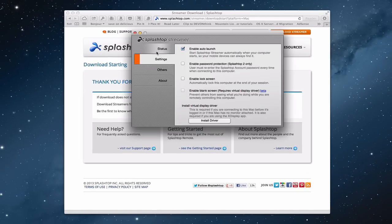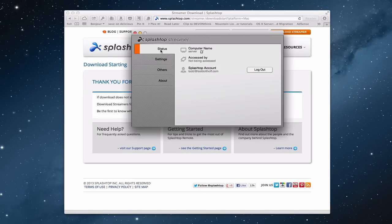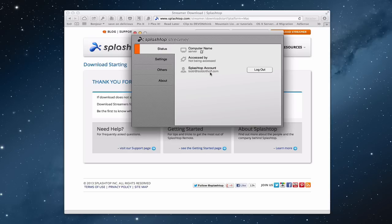Let me just click preferences for a second. This is the streamer preferences area. You can see it's got a status right here where I've already registered a computer. It's not being accessed right now. When I do access that it will show up here. And then here's my actual account email that my account is linked to. I can log in or out from here as well.